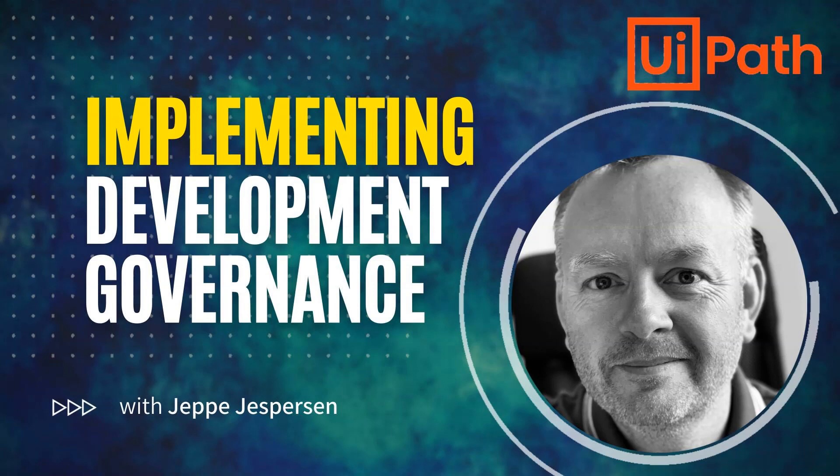Hi and welcome to another video on UiPath with me, Jeppe. In this one we're taking a look at how you can implement a governance policy inside Studio.